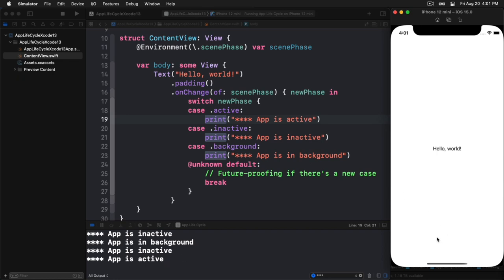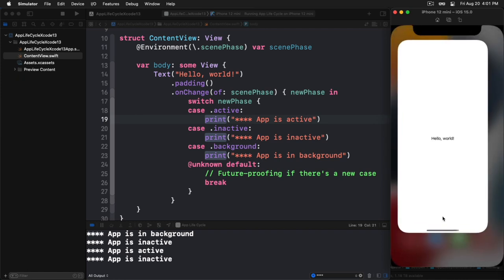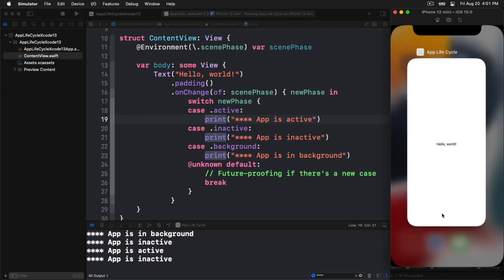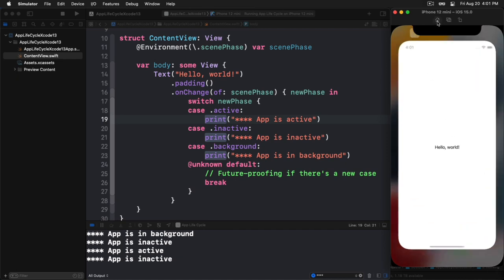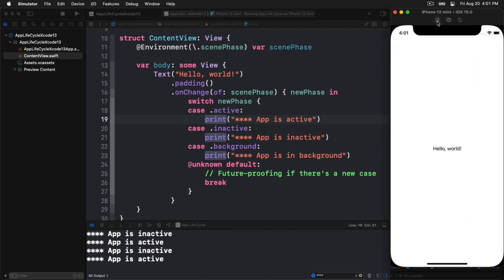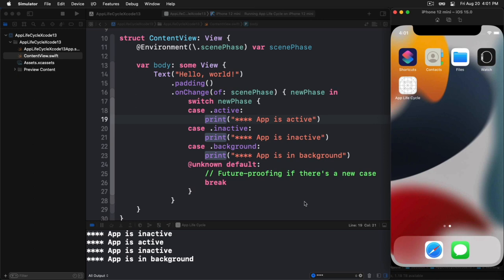So another thing that's really cool here is if we actually just kind of slide up from the bottom, notice what happened to our app as we did that. It went to inactive state, or inactive phase. So that scene phase that it went into, it didn't go to background. Now if we hit the home button, let's see, I'll hit it again. And then again, it goes to the inactive and then background scene phase. So that is our app lifecycle, how we can handle that right within a SwiftUI view.